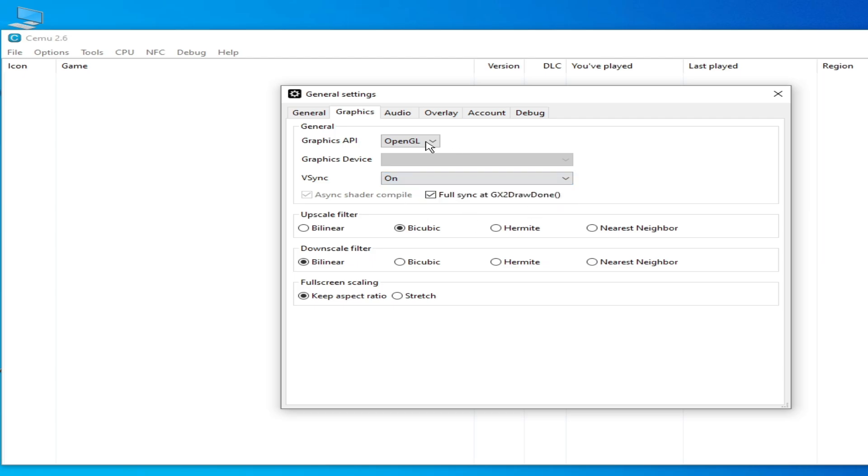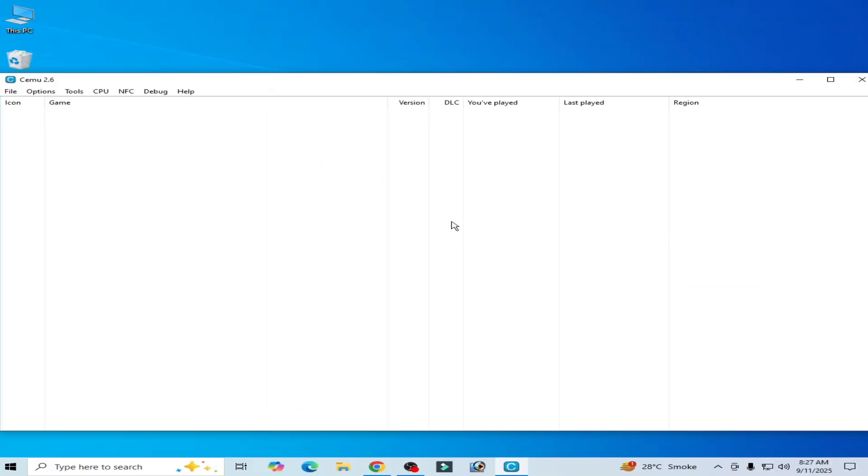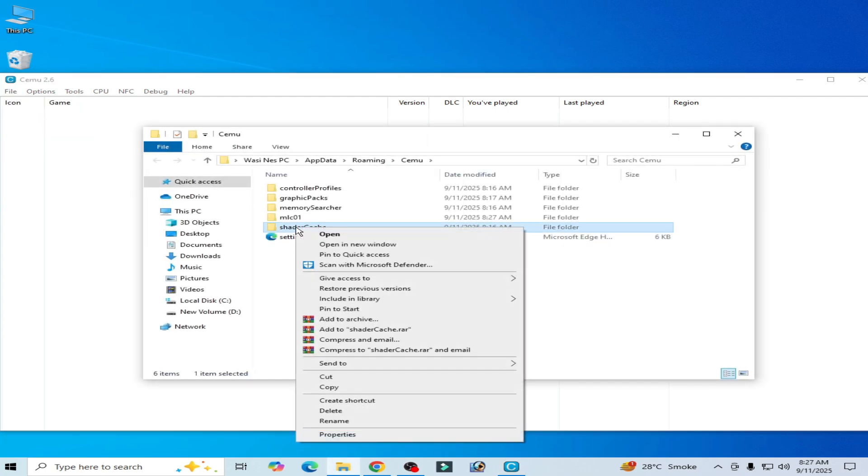Okay, close it. Solution number two: go to File, open Cemu folder, and delete shaders.